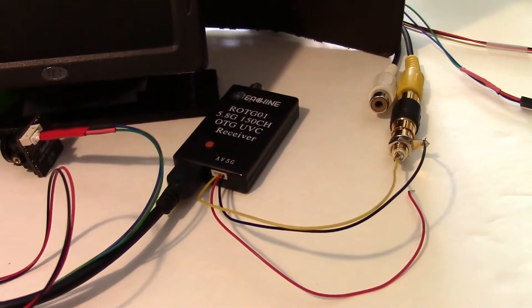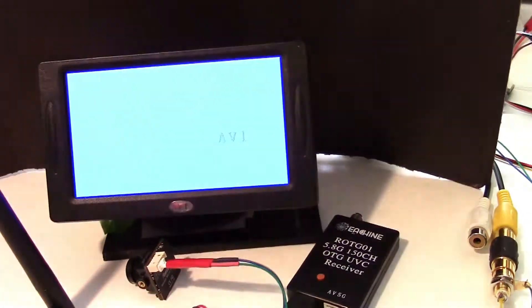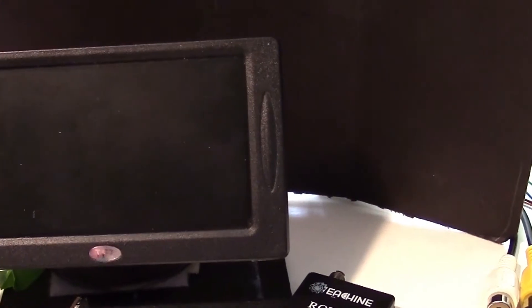It does produce the video once it locks on, though. About to lock on, and there's the monitor.